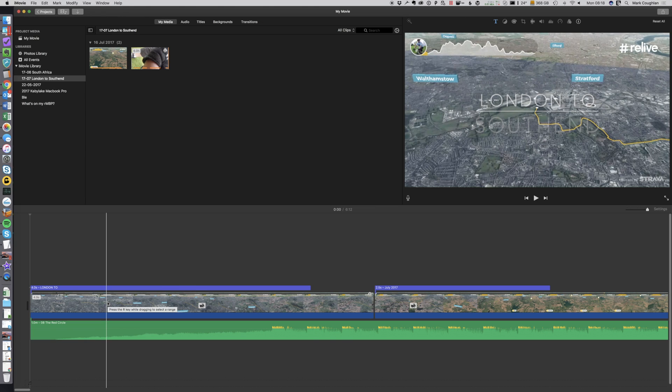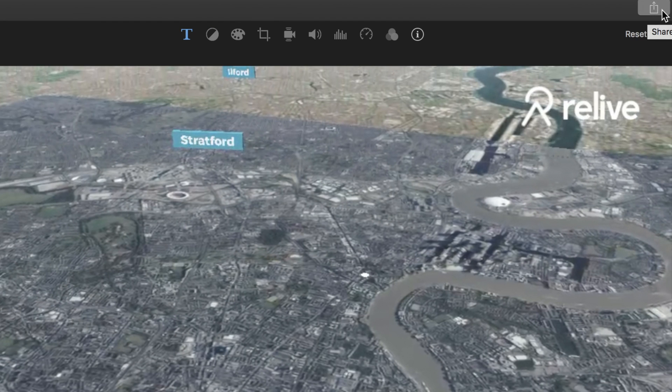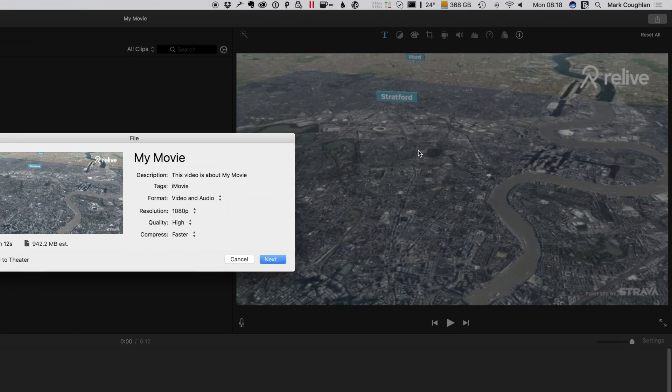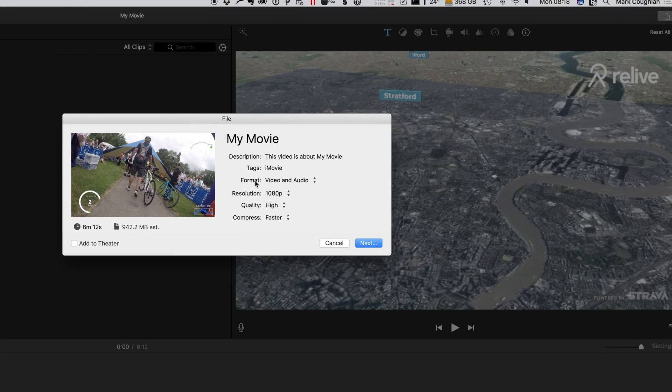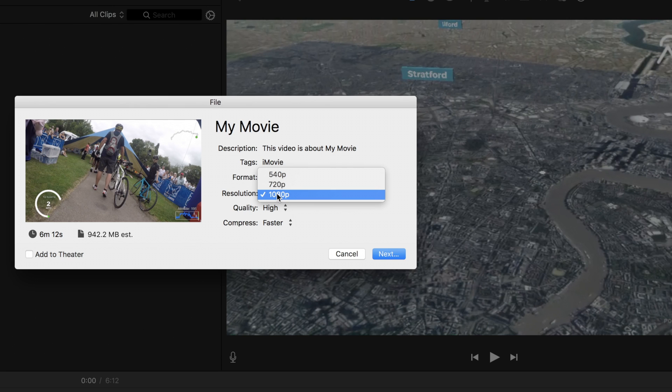The difference being, now if I pop up to the export over here and go to file, there we go. You'll see that now we've got the option to export in 1080p.